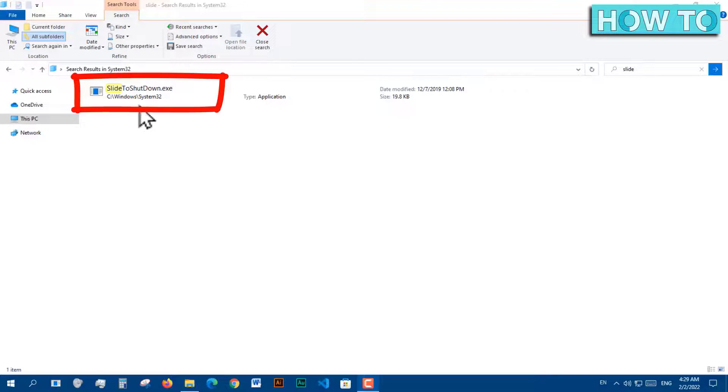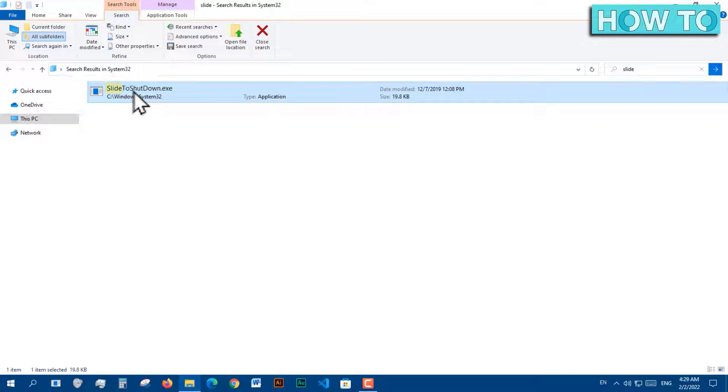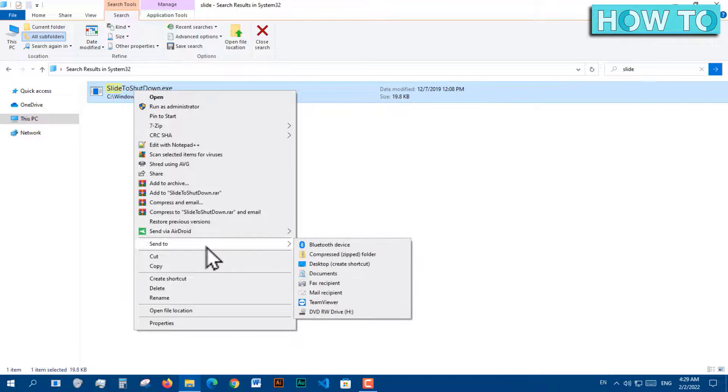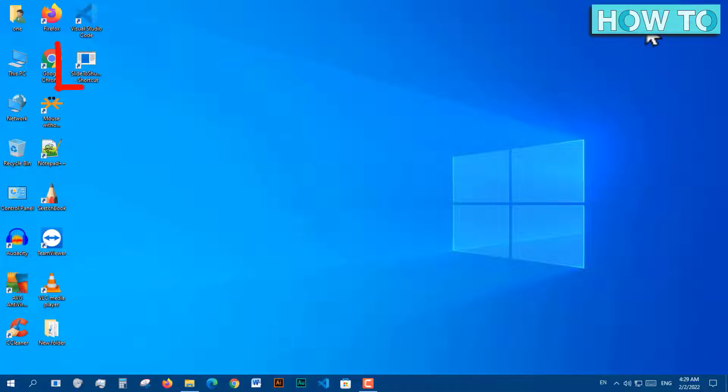Right-click on this program and choose Send To, and choose Desktop. A shortcut for this program will be created on the desktop.